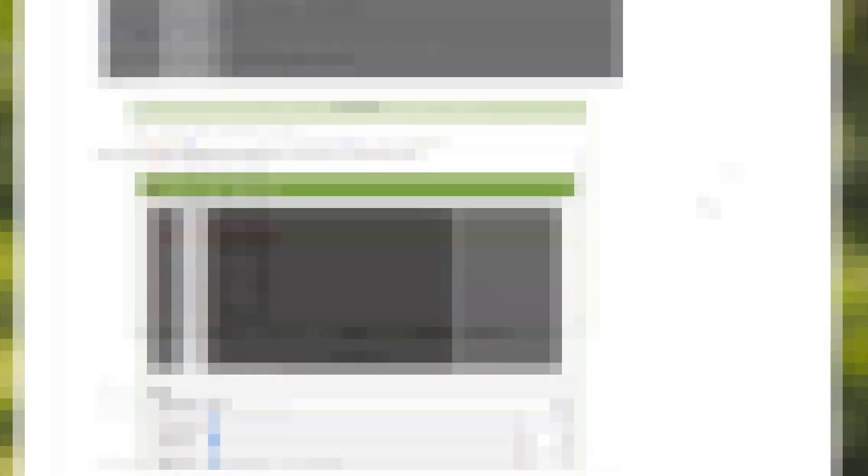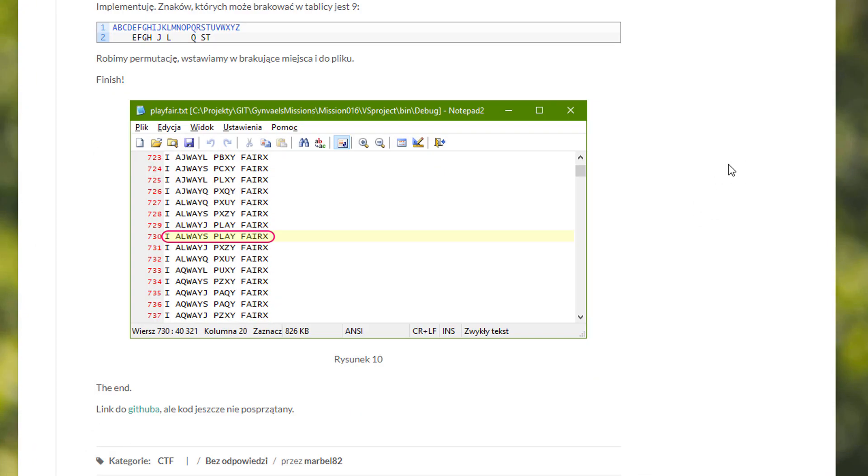He moved onward and attempted to solve the Playfair cipher, which he did by brute forcing the missing letters from the matrix, and finally arrived at the correct password: I always play for X. Congratulations, well done, and thank you for posting the amazing write-up.